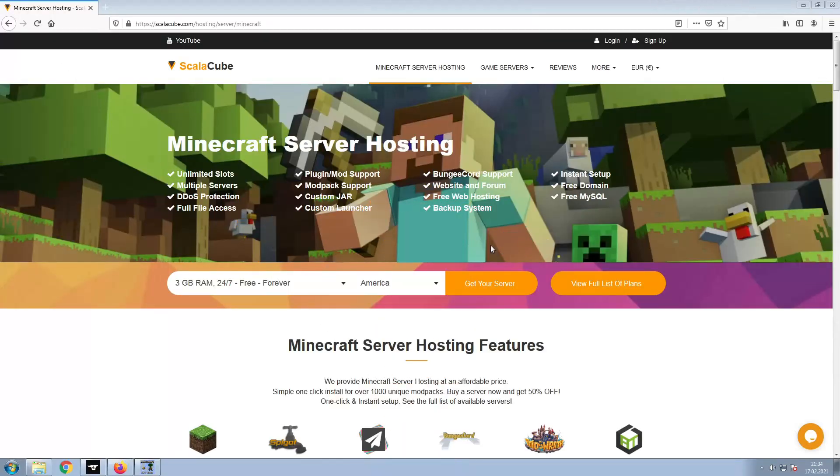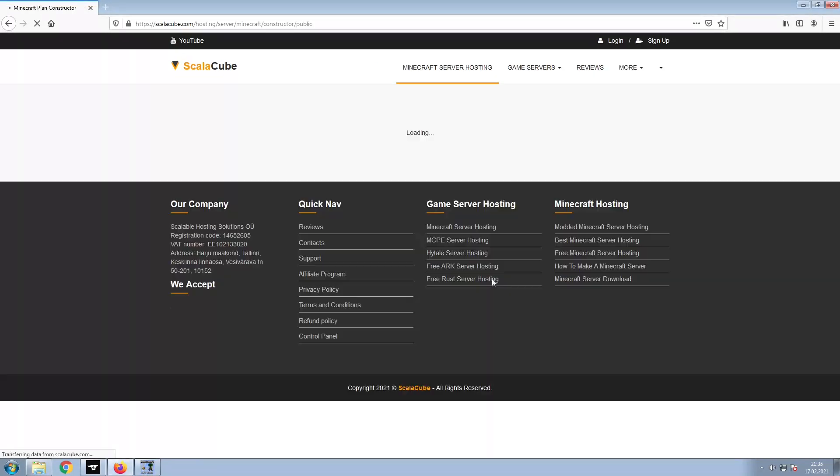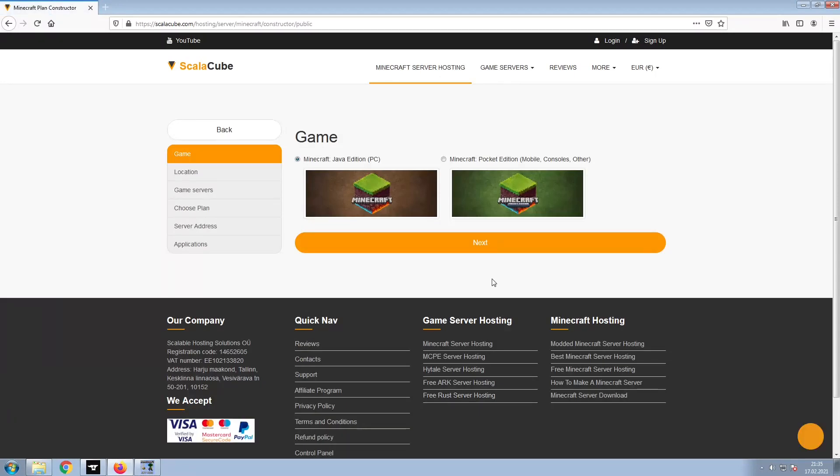The first step is to go to the ScalaCube.com main web page and click Get your server. Select Minecraft and click Next.